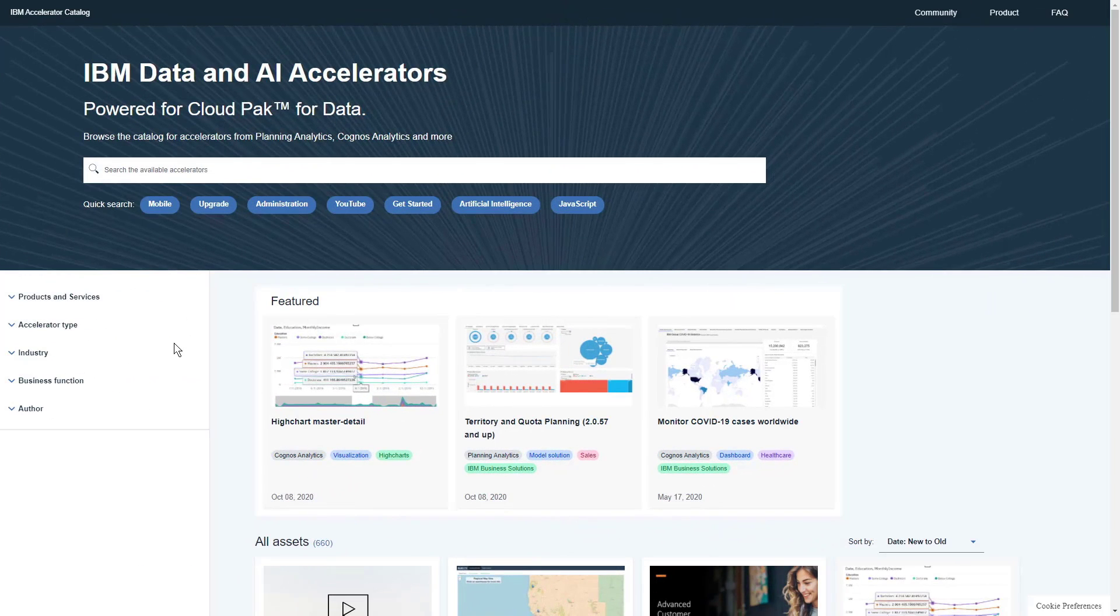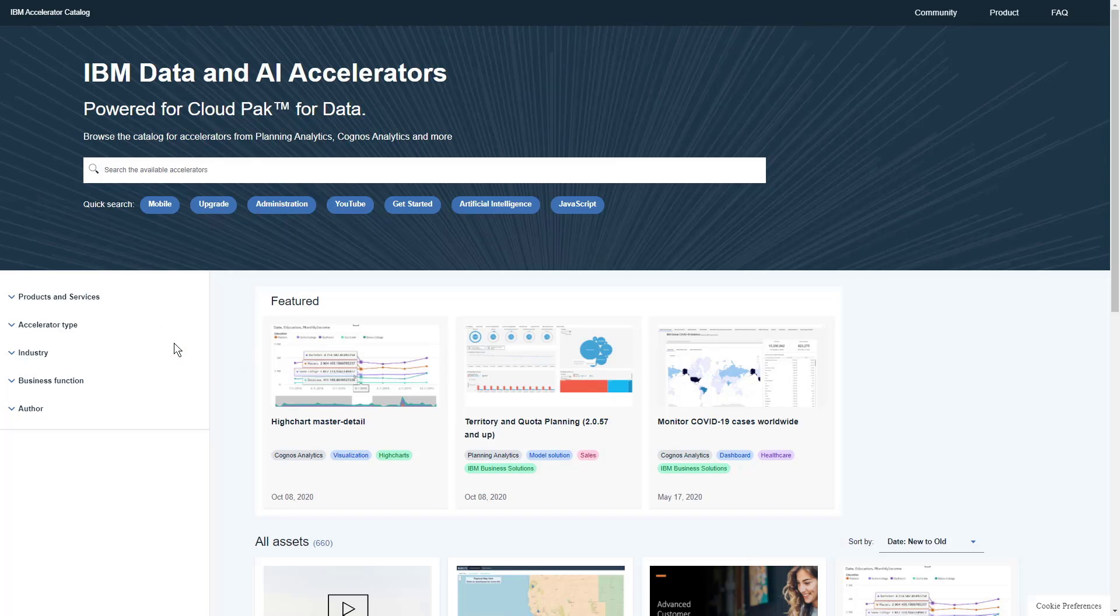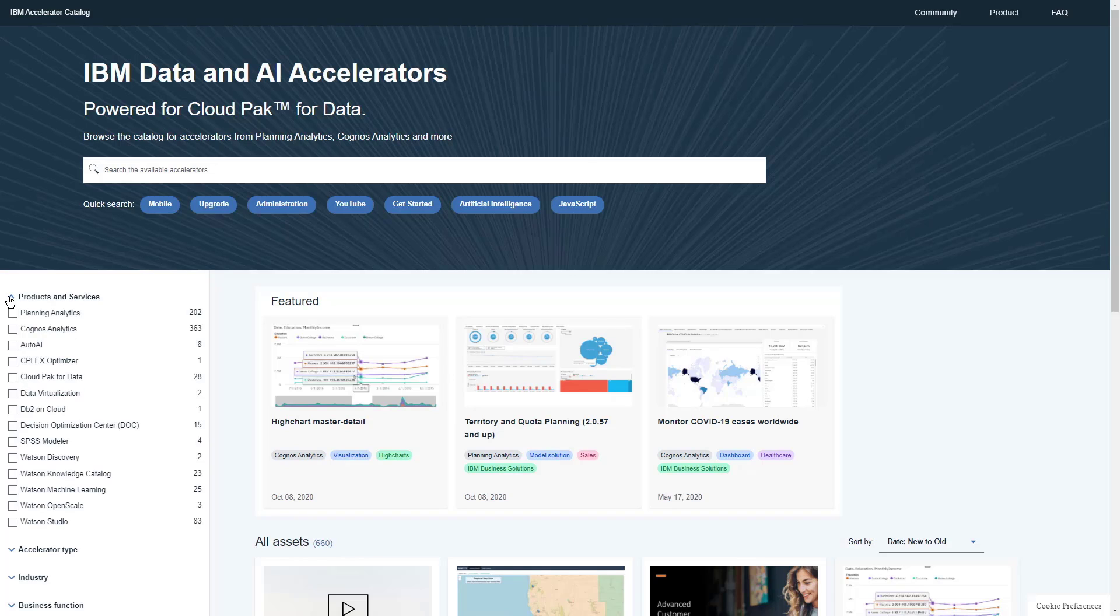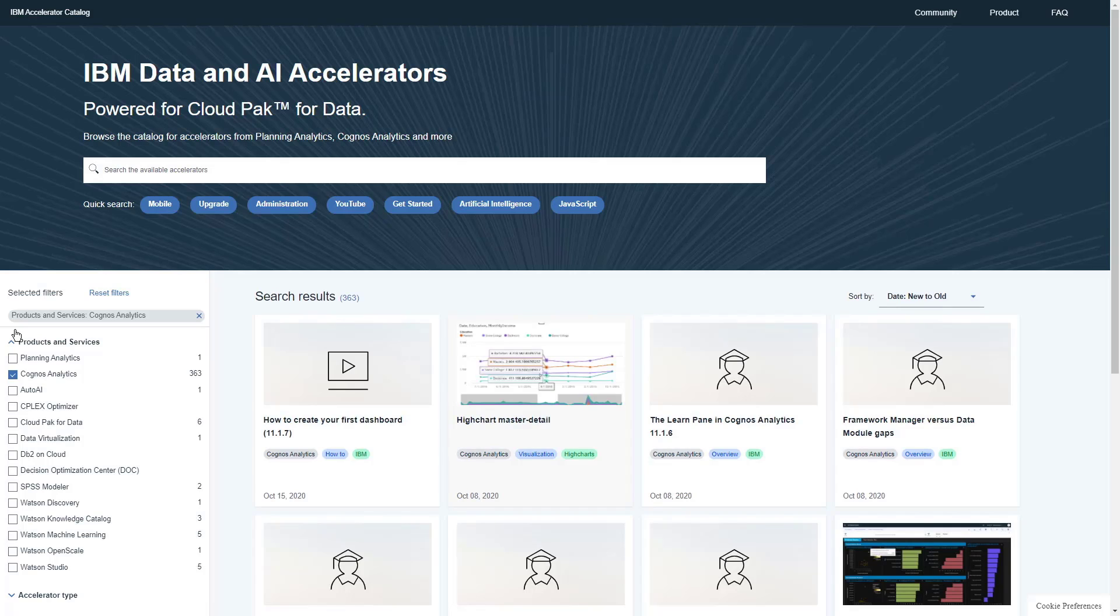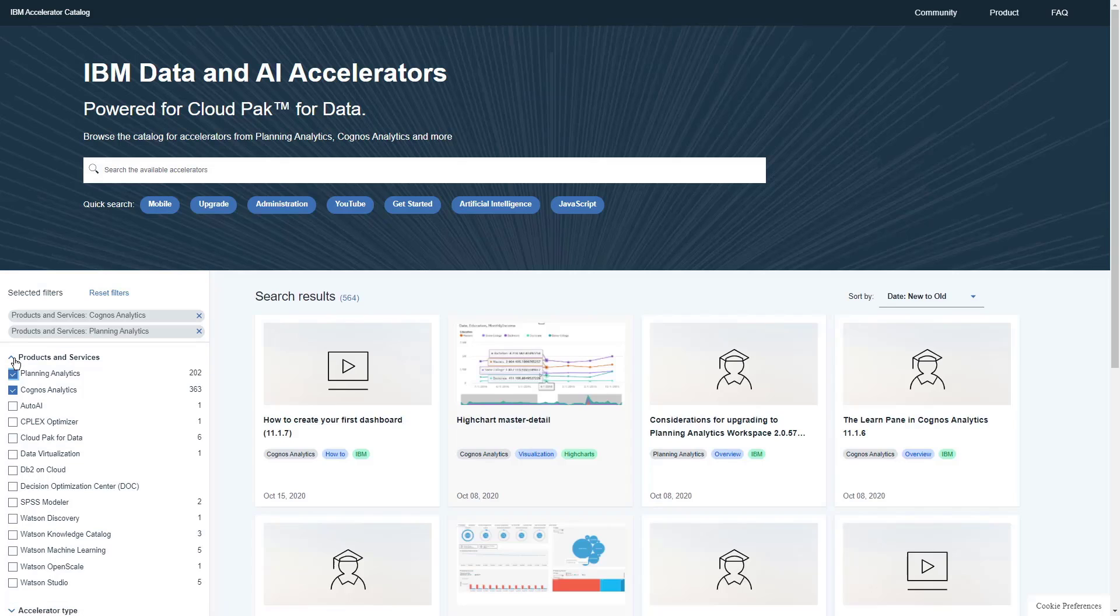Now let's have a look at the Catalog. On the left, we have a panel of filters. You can search for accelerators for a specific product by opening the Products and Services section and clicking on Cognos Analytics. We can also search for multiple products by clicking on Planning Analytics. And now the results are filtered with both.